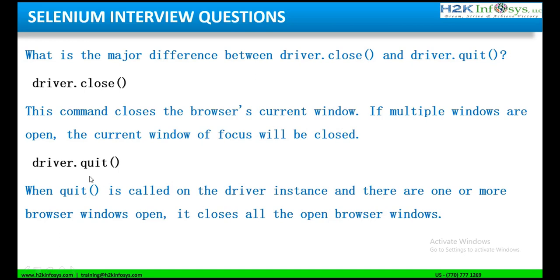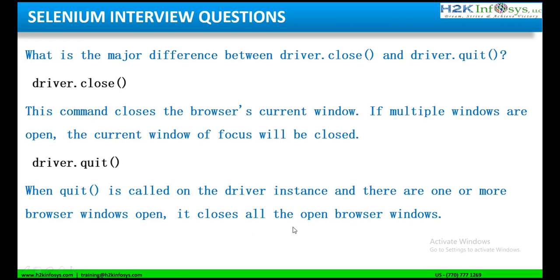Suppose you want to close the entire session, the entire browser session, then you will use driver.quit. So the quit method in Selenium is called on the driver instance when there are one or more browser windows open, and it closes all the browser windows. It closes all the tabs. If there is one window open and there are multiple tabs in it, it will close all of those. If a session is using two or three windows, then when you call driver.quit, it will close all the windows.